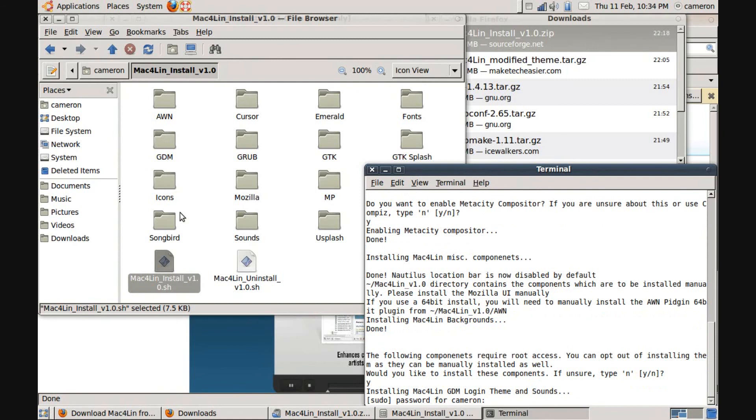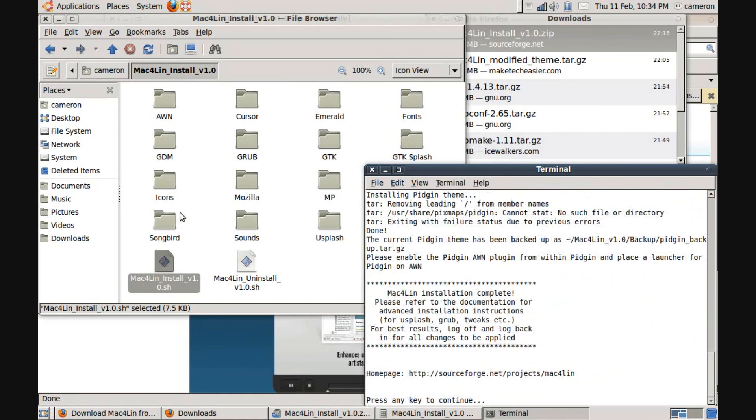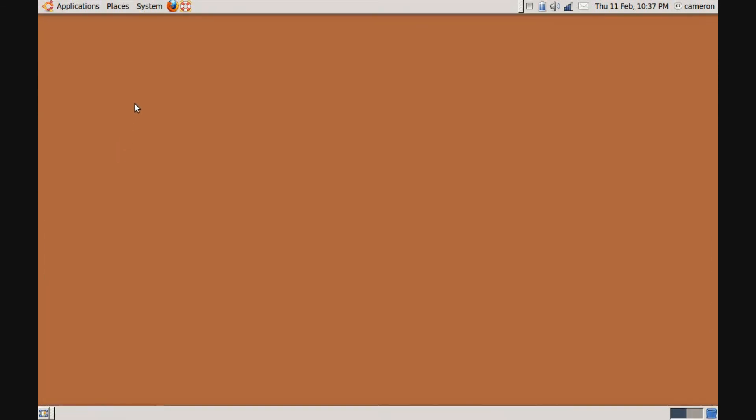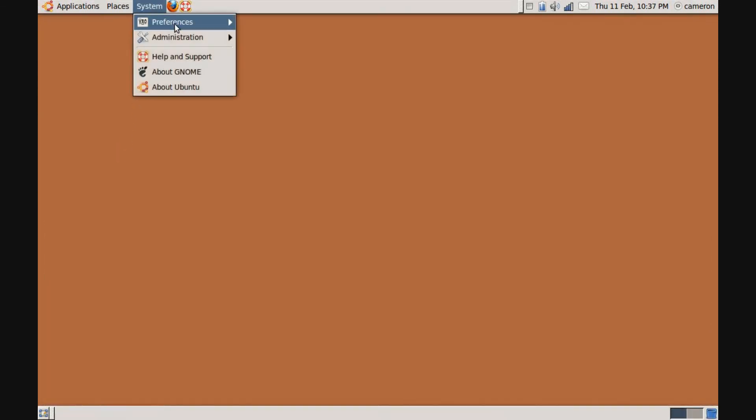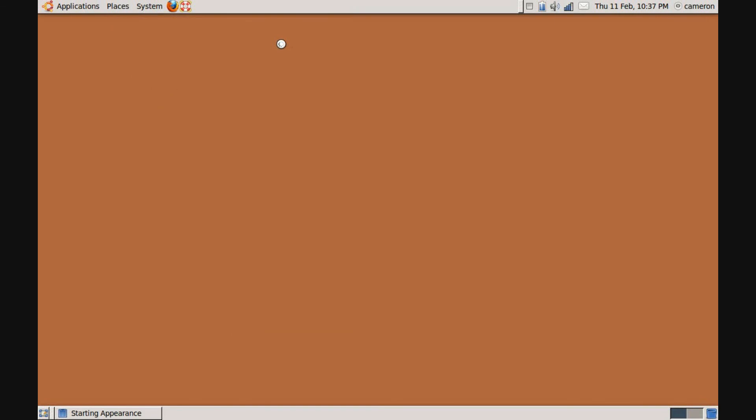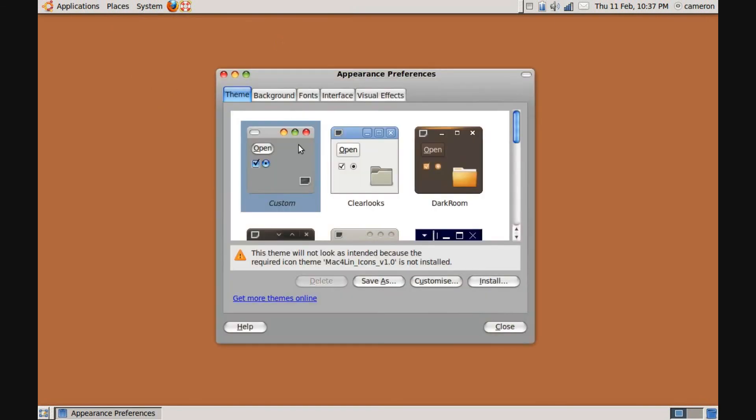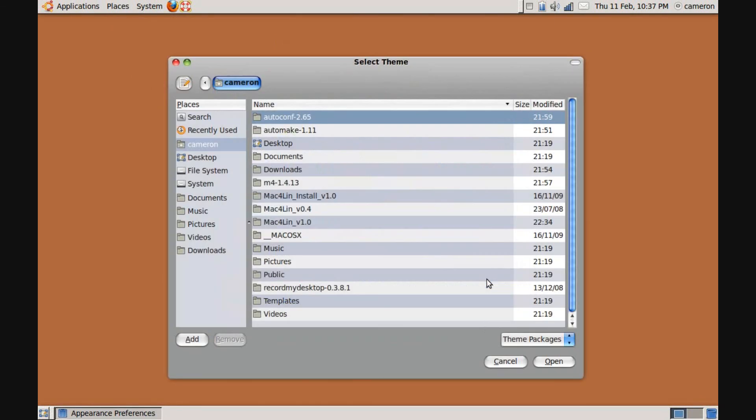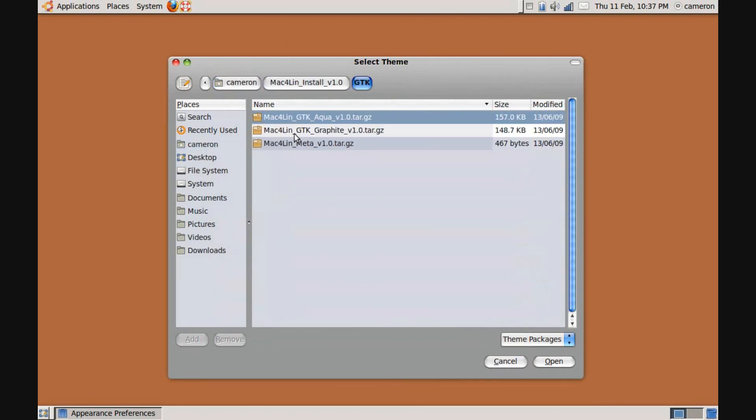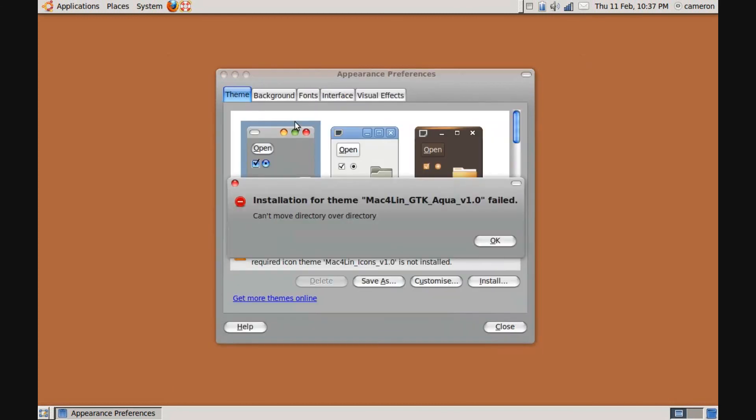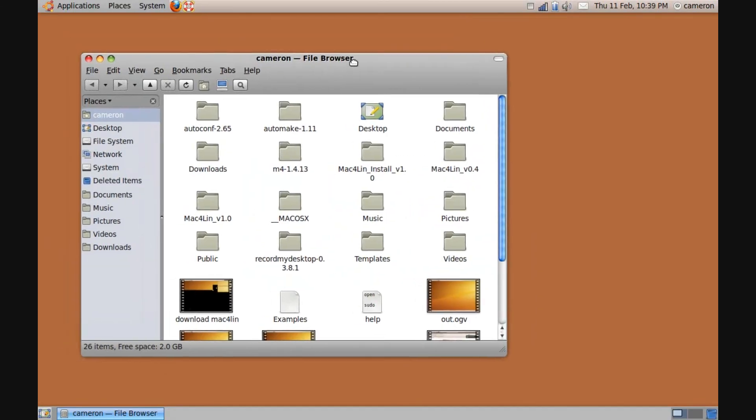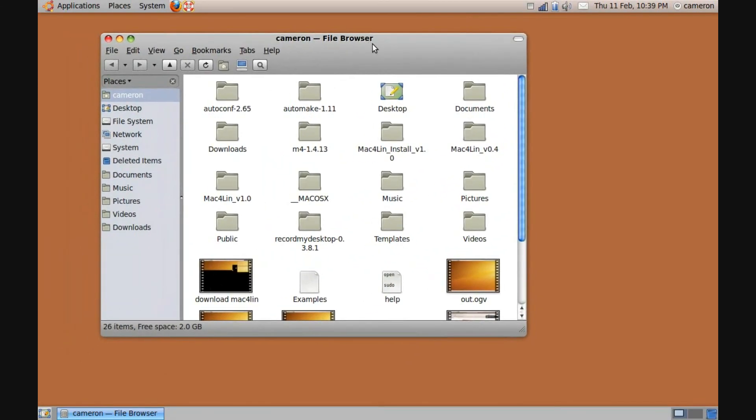Click on Mac4Lin install v1.0.sh and click run in terminal. And that'll just take, that'll only take 20 seconds maximum. Just click Y and enter, that means yes. And then type in your password. This is unlike Windows. You won't actually see your password being entered. So don't worry. It's not your keyboard. It will work. So that'll be done. And then click System Preferences Appearance. And as you can see, it's not actually looking like a Mac at the moment. It's because you need to install the theme. So you need to click on GTK under Mac4Lin. And click on GTK aqua version v1.0.